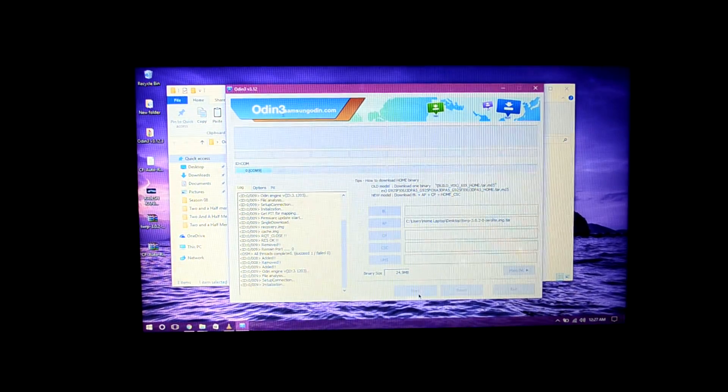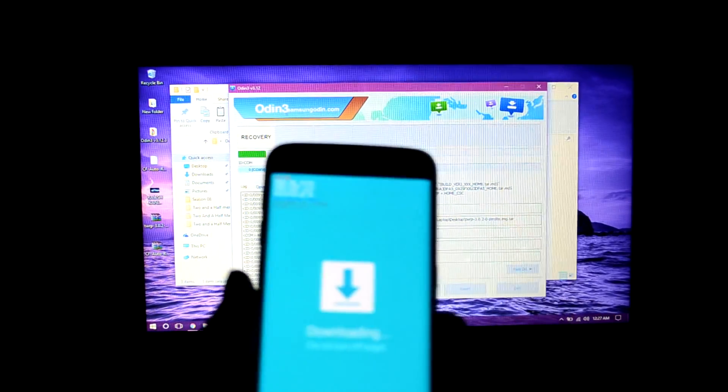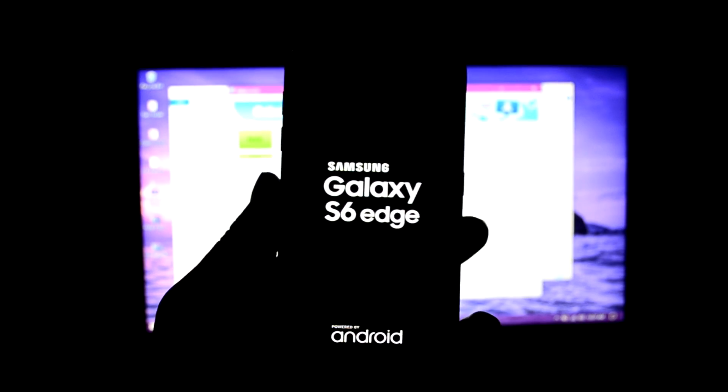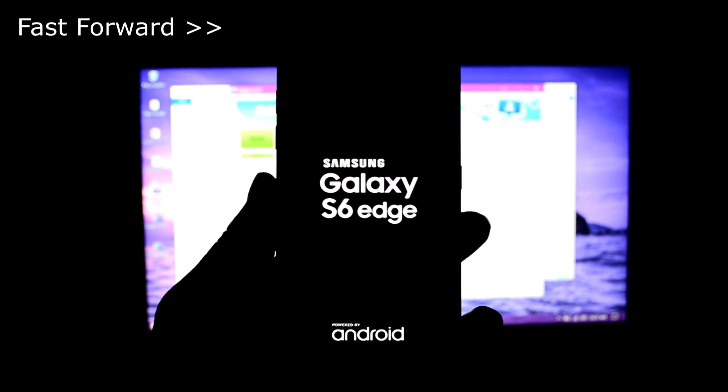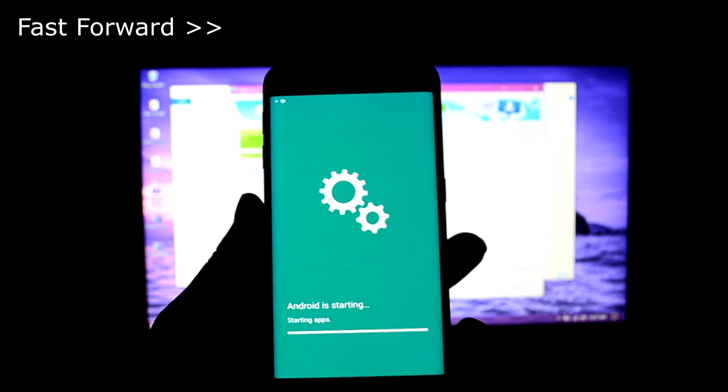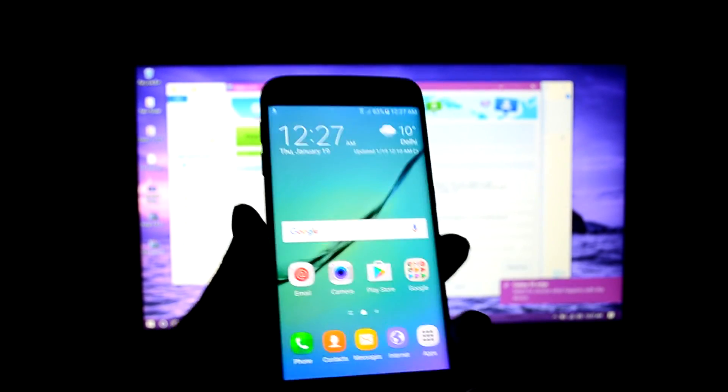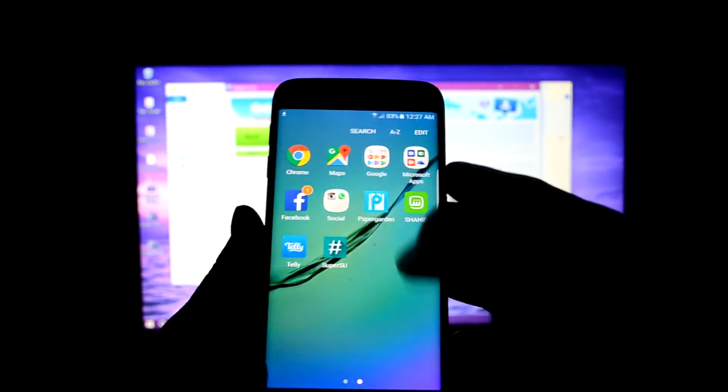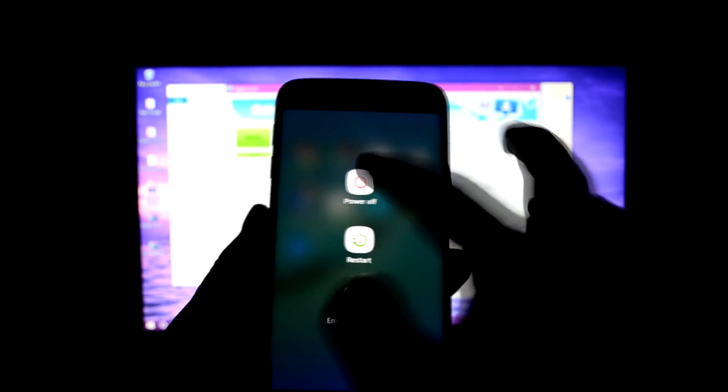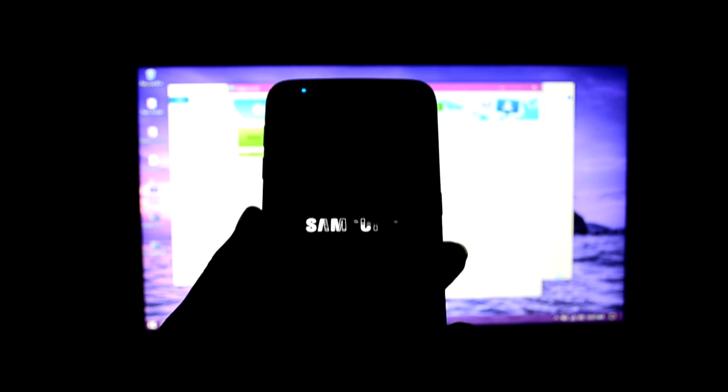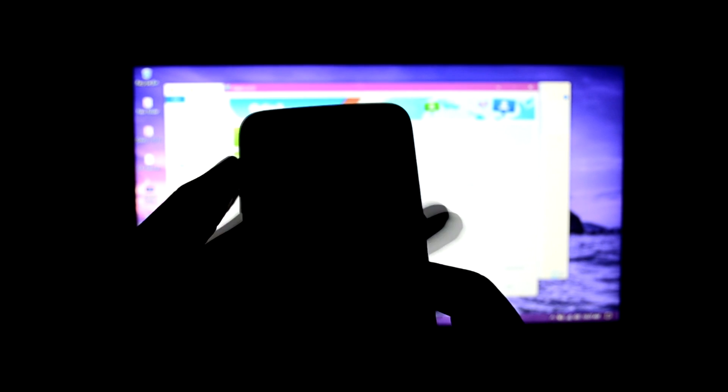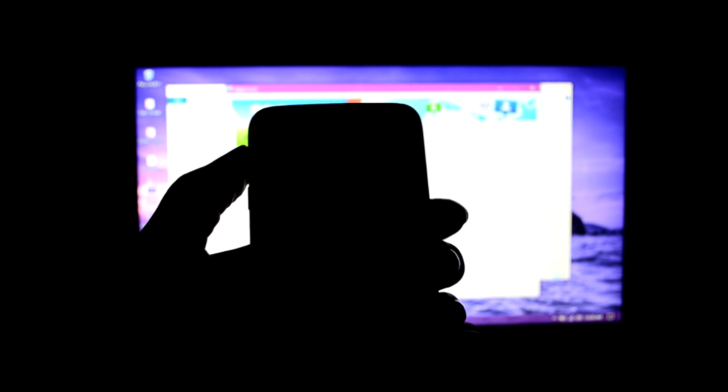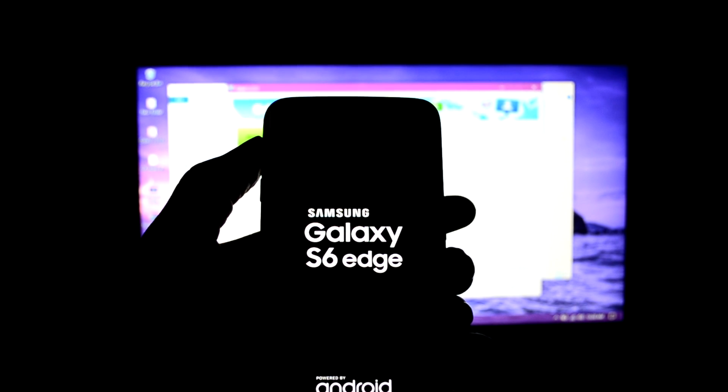The device is rebooted. We're just going to try and get into the custom recovery now. We're going to power off the device. To go into custom recovery, press volume up key, home key, and power key at the same time, and now let go of the power key.